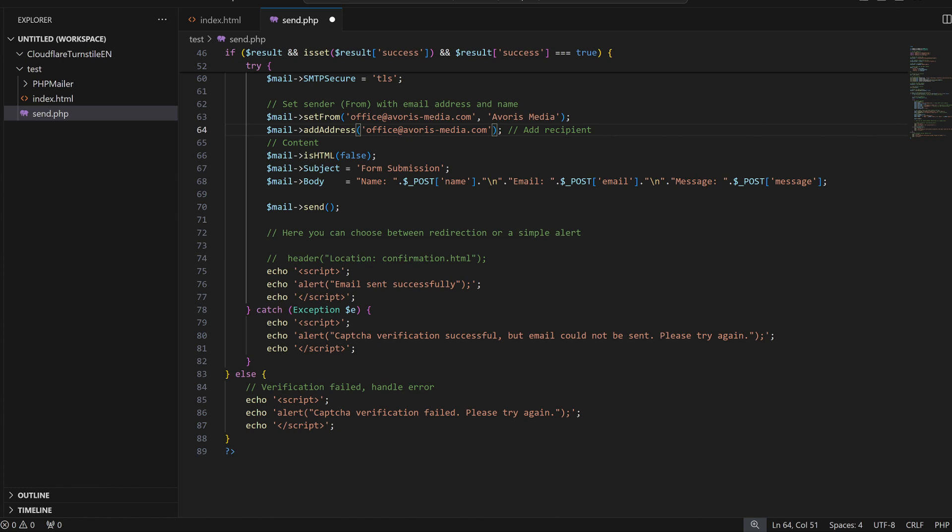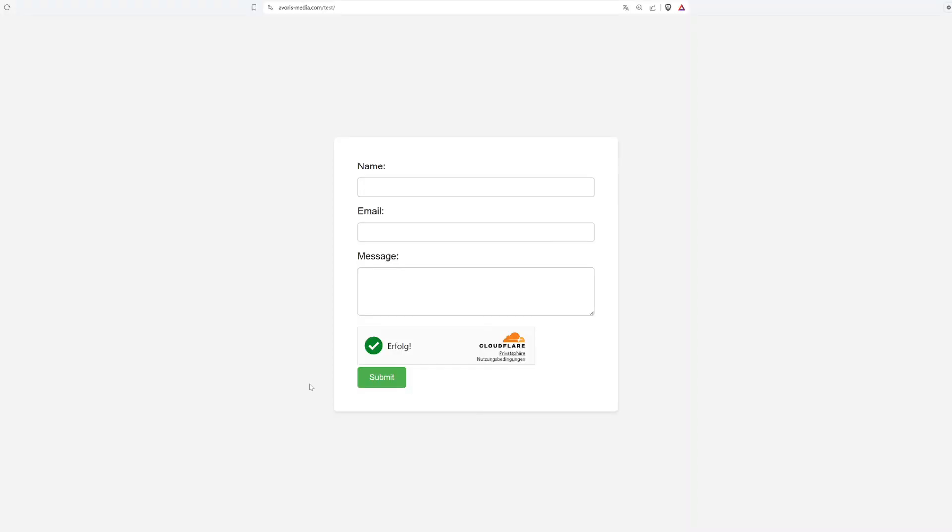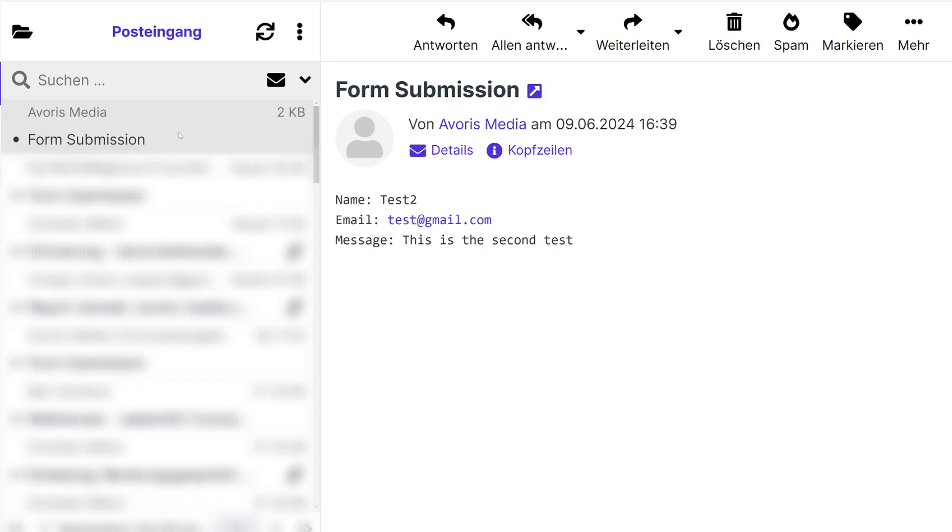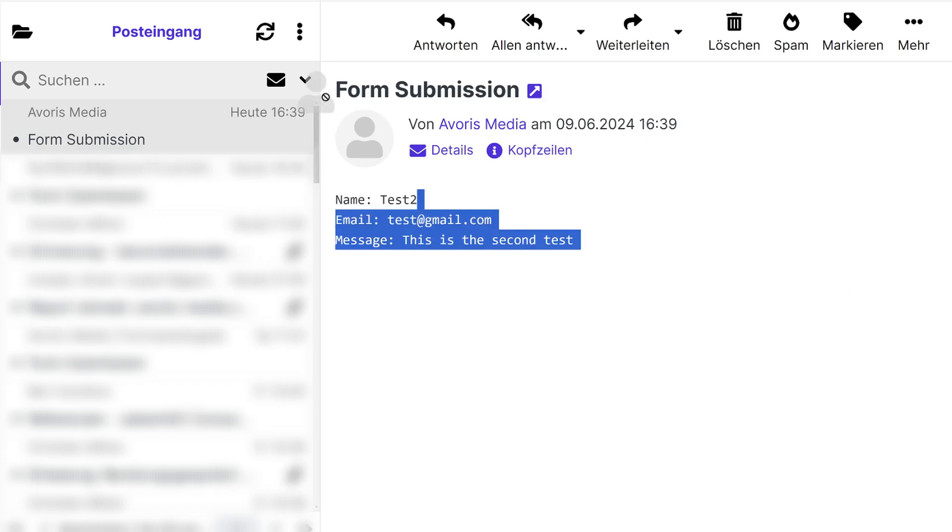And you can also change the confirmation from an alert to a redirect, for example, to a confirmation page. Let's try it out. Let me just fill out a test message. Let's click on submit. And received. Perfect.